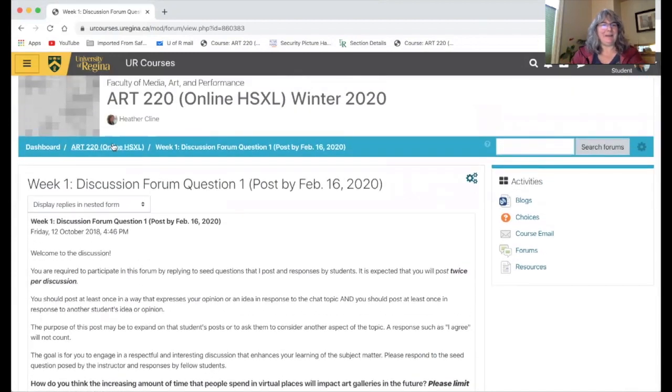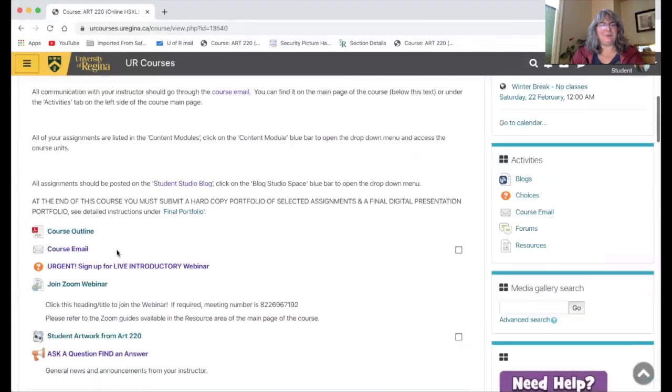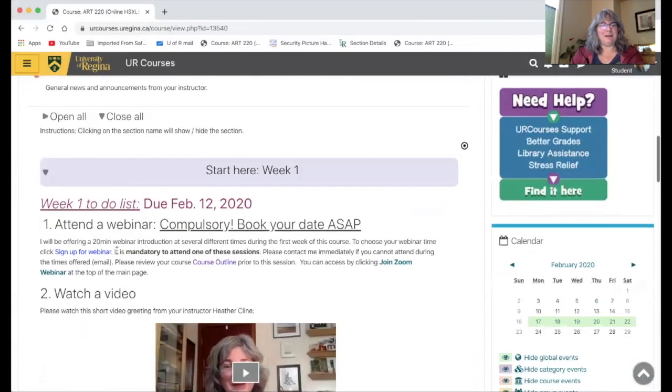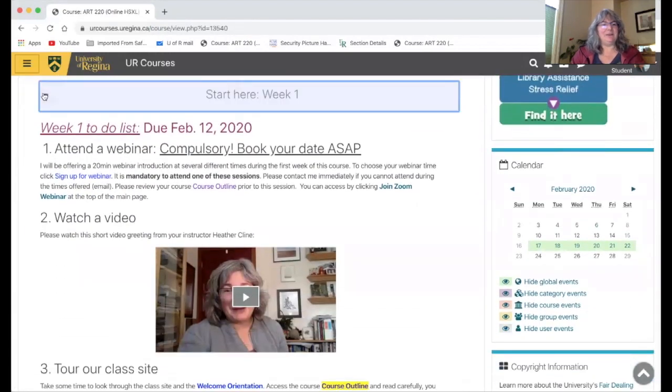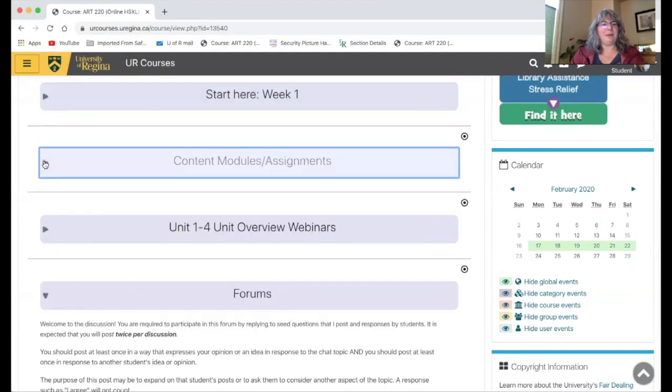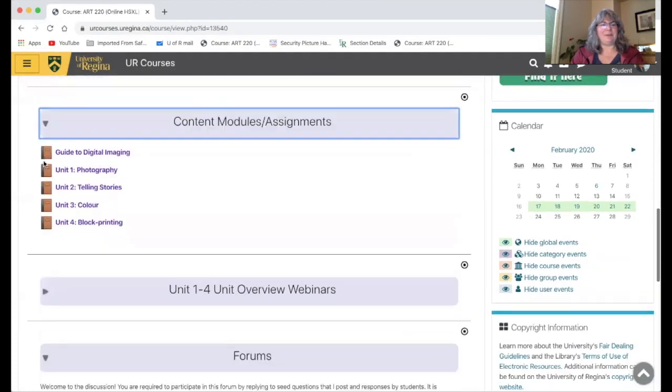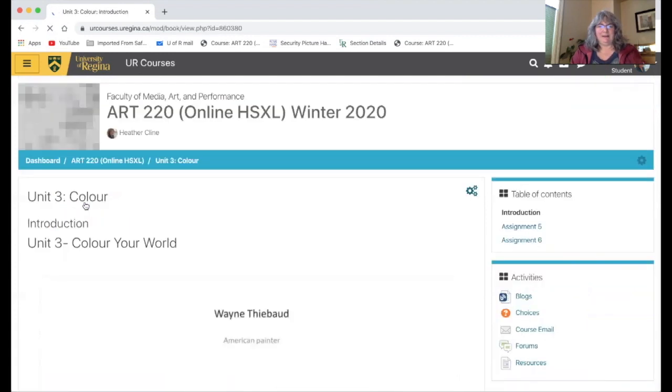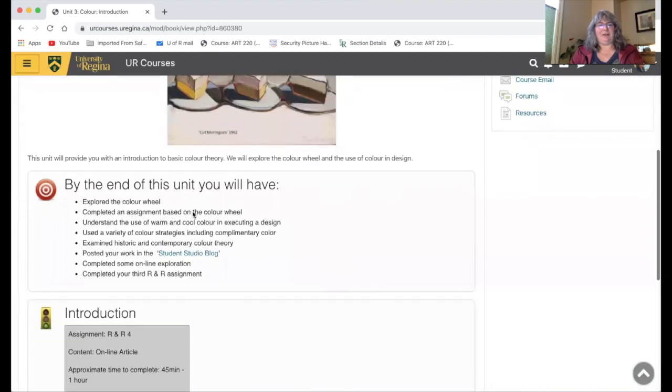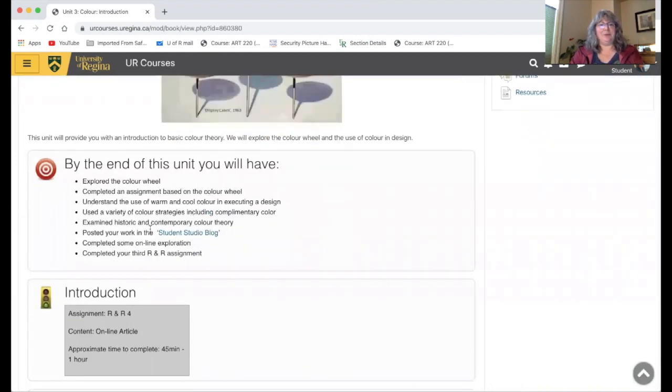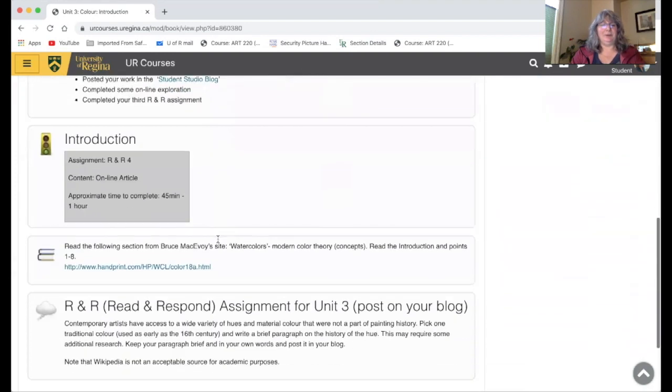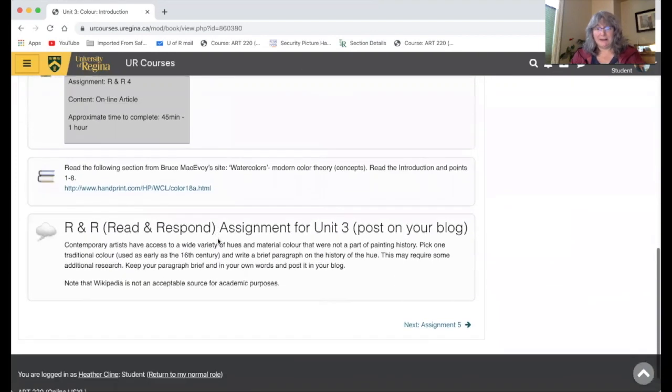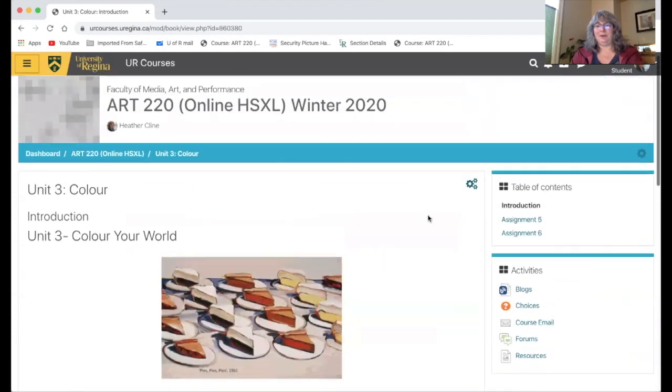So let's go back into one of the... notice how these drop down boxes just click open and close to the arrow. Let's go back into the assignment. So let's look at unit three which again it's got those things you have to do. Notice there's no forum question listed on this particular unit. You get a break. There is a short read and respond assignment in the introduction.